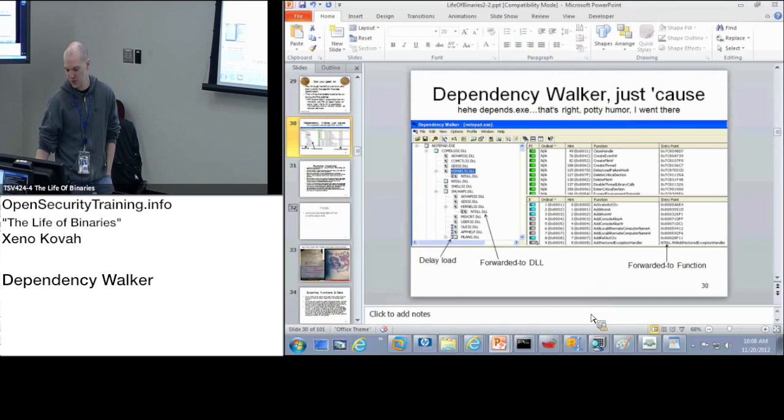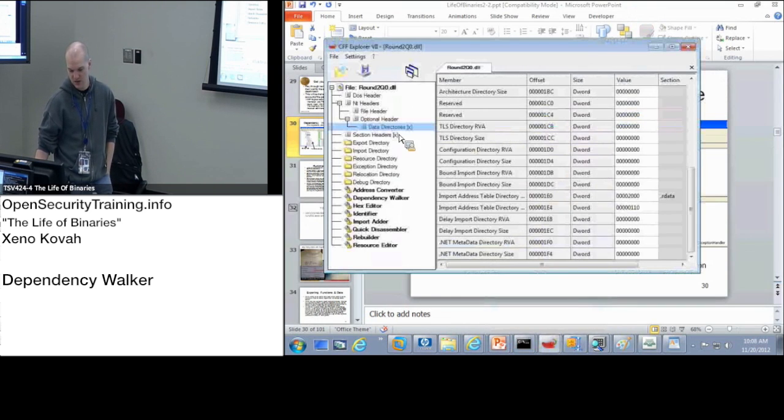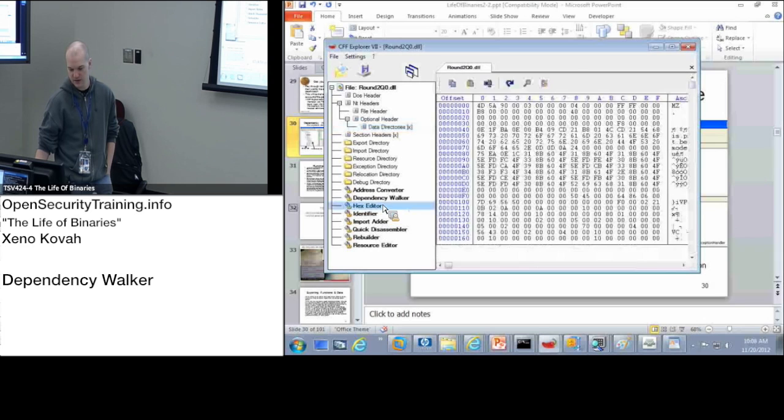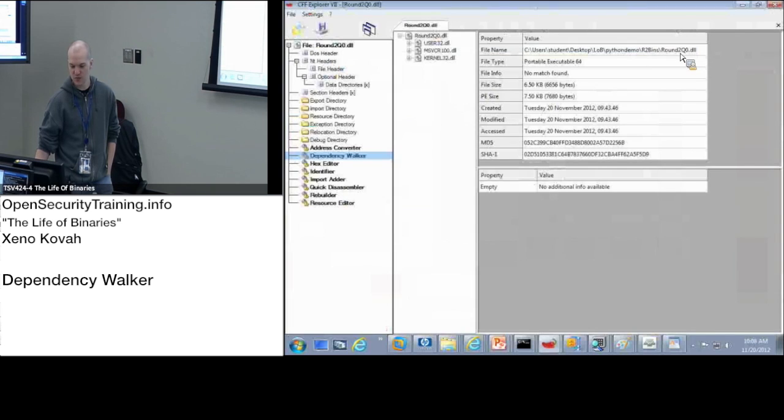So actually, CFF Explorer has an equivalent thing to this down in the Dependency Walker tab. So within it, this would be another way that you could potentially see how many things it imports.